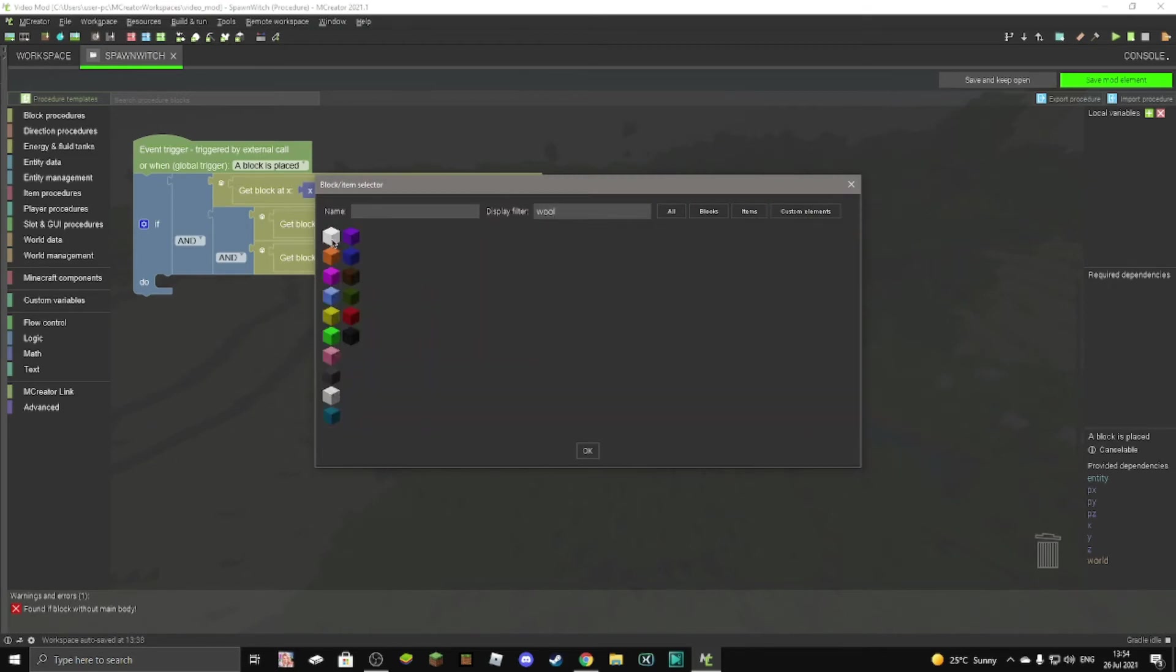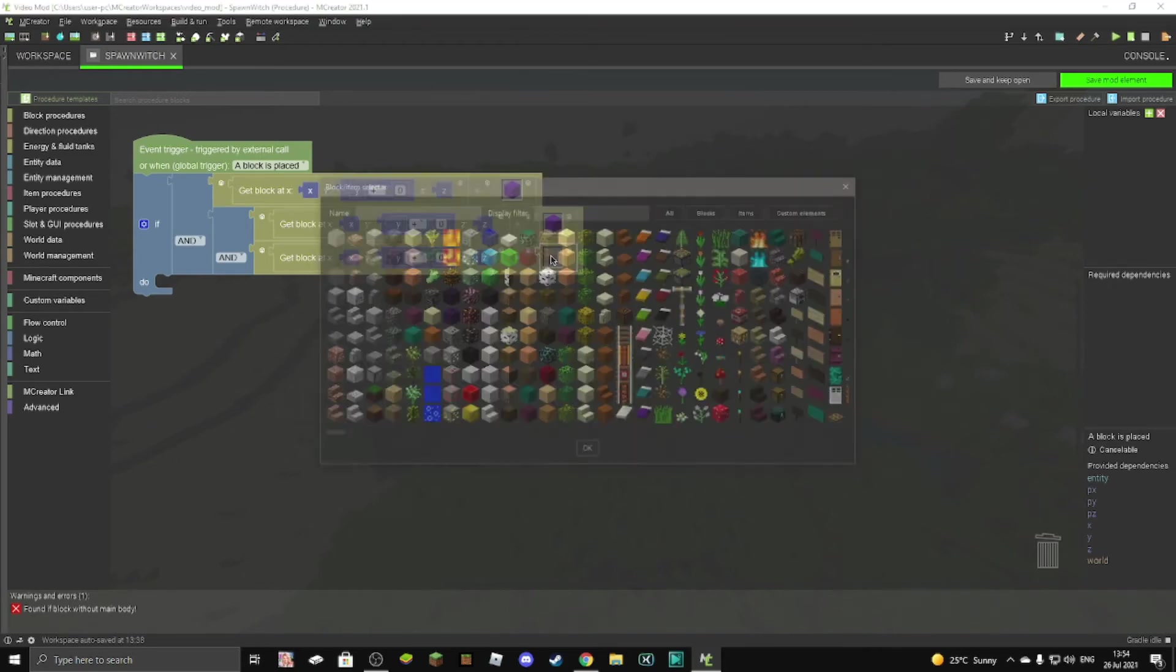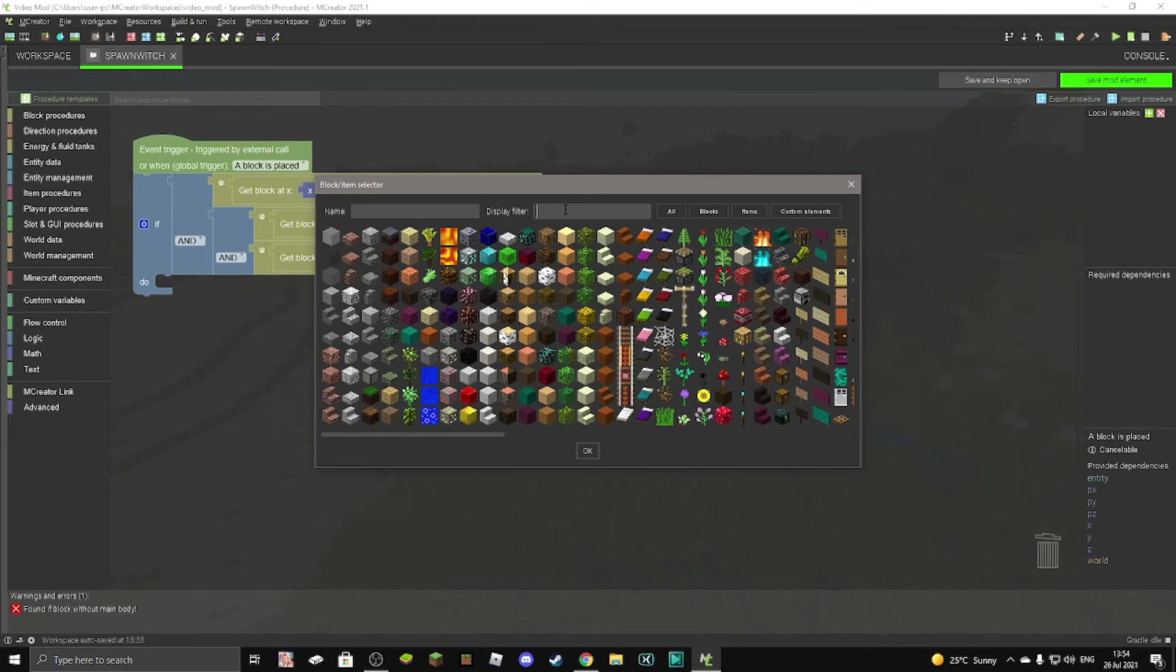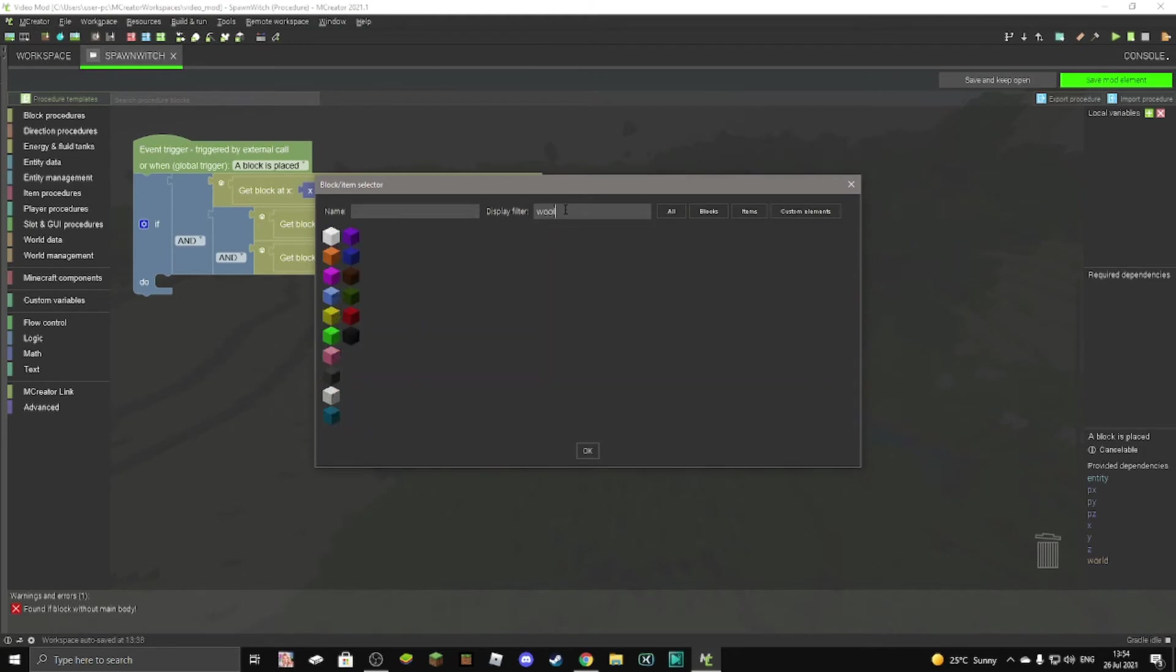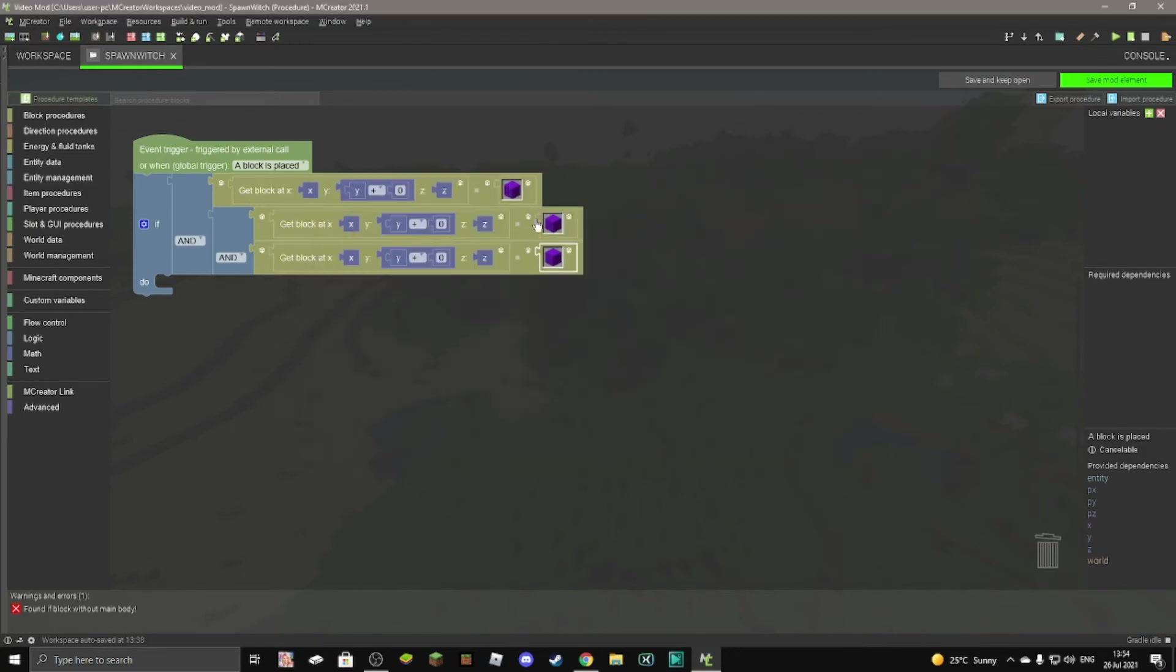And then we can open this, type in wool, get purple wool, purple wool. And yeah, just three purple wools on top of one another, and then that will spawn a witch.